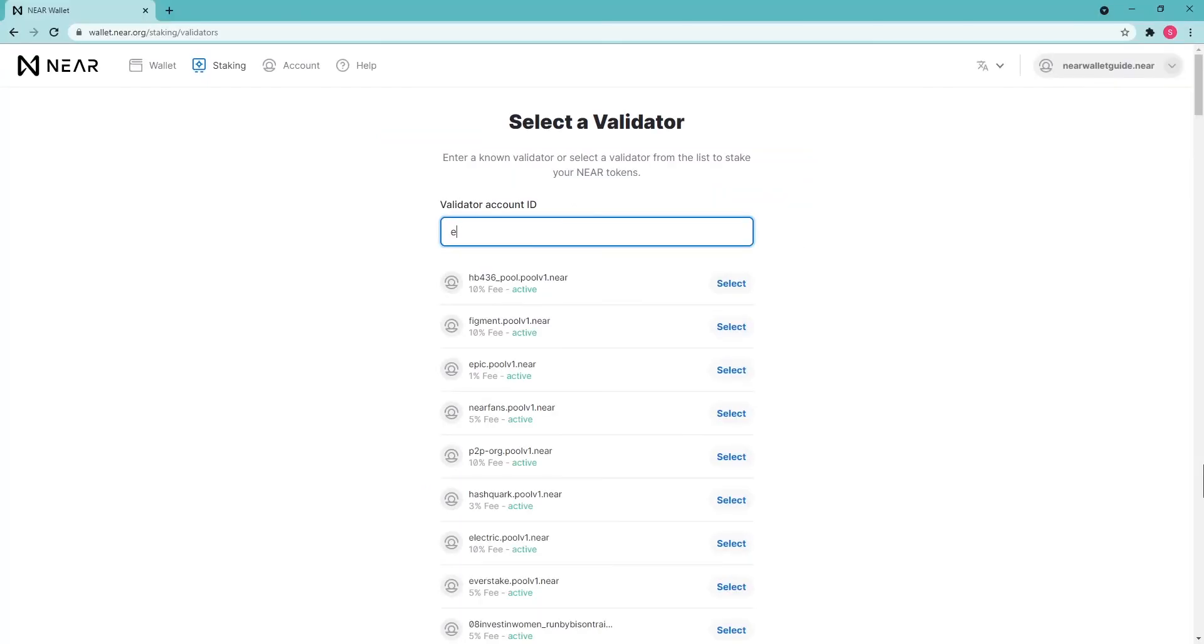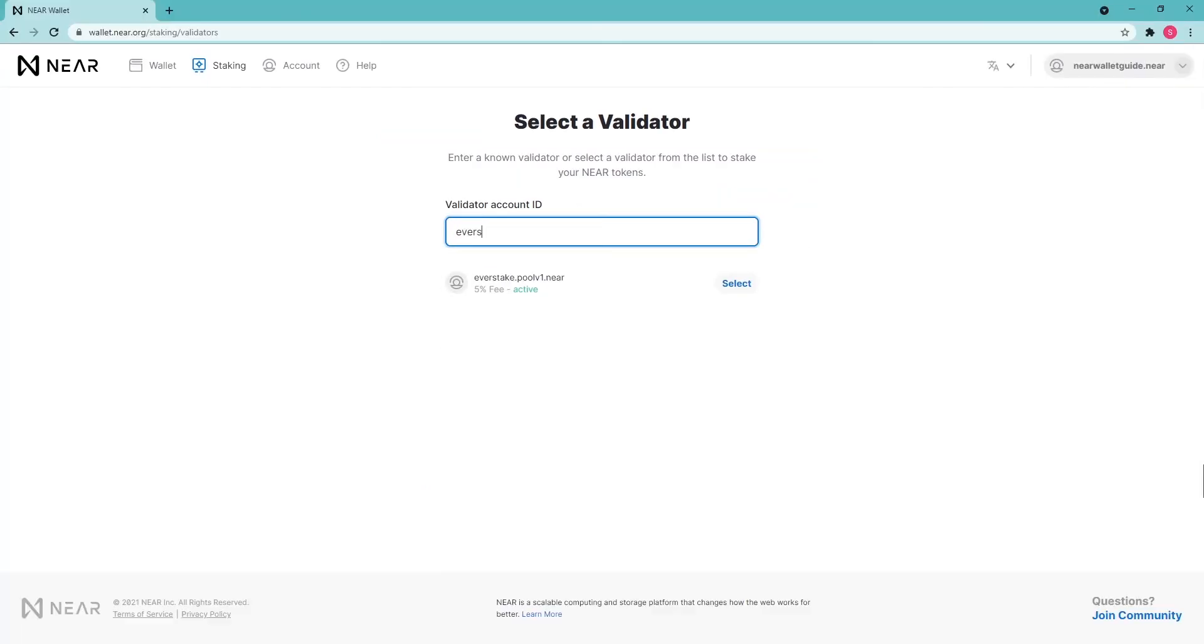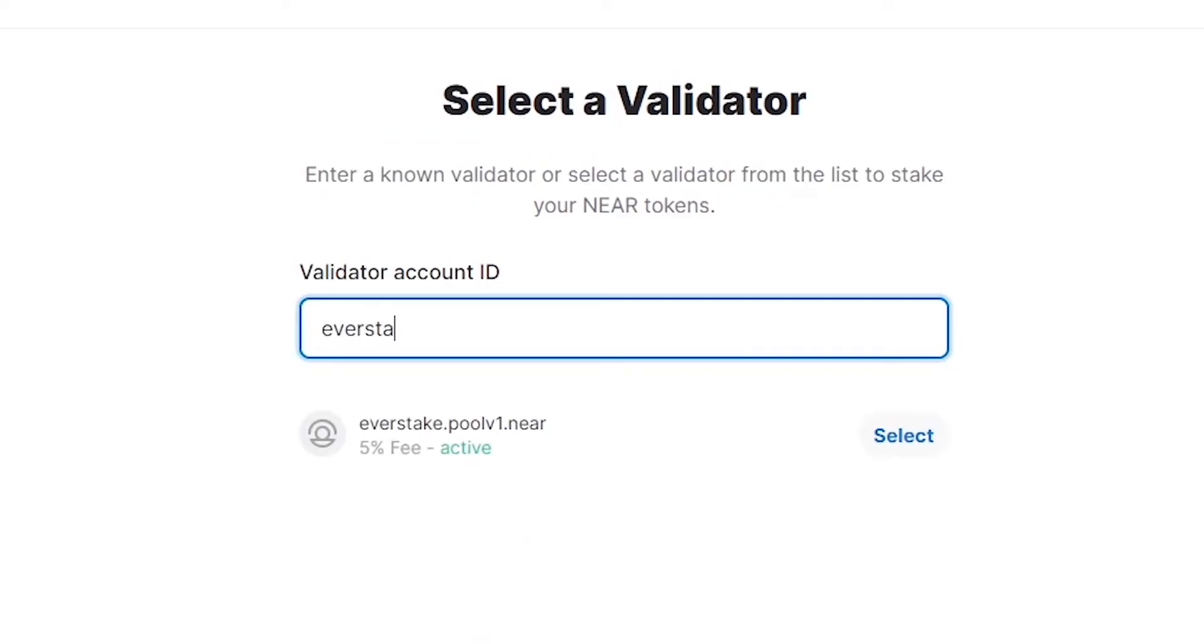On the new page, start entering the validator's name, for example, EverStake. Or choose it from the list manually and then click Select.